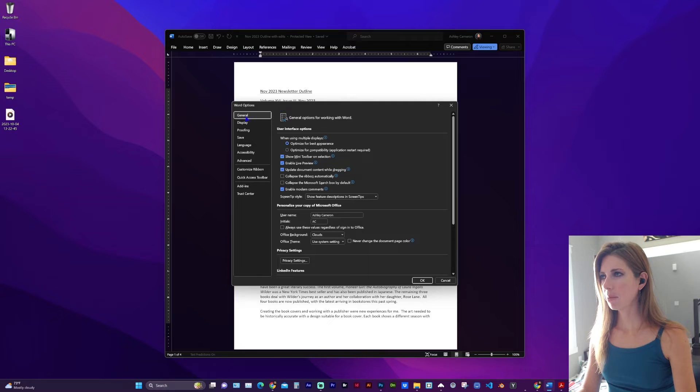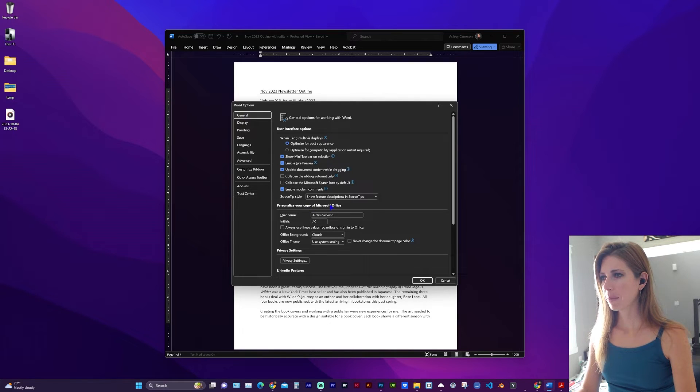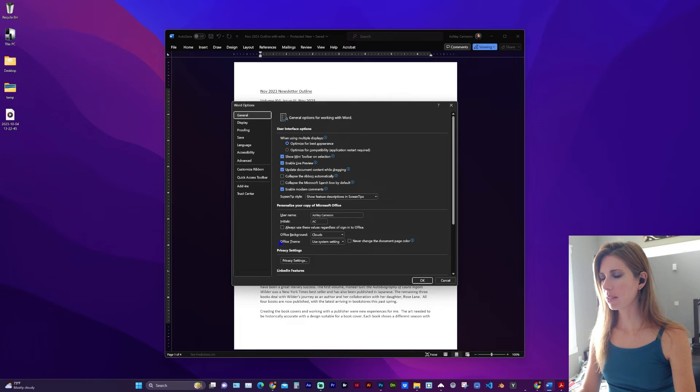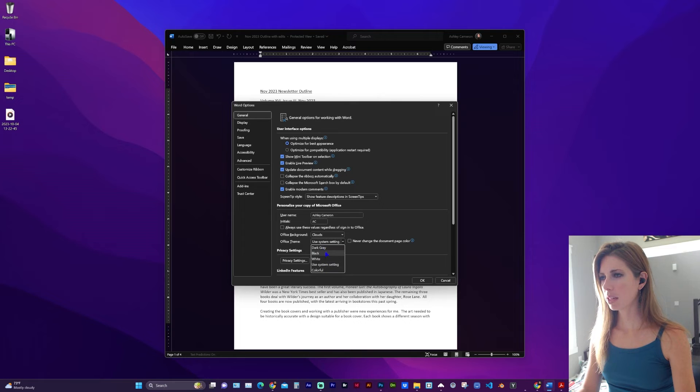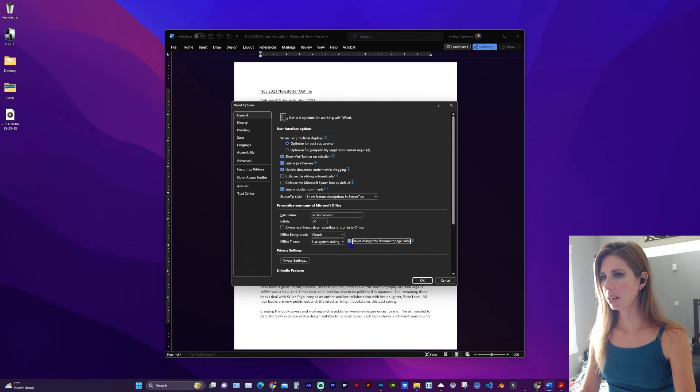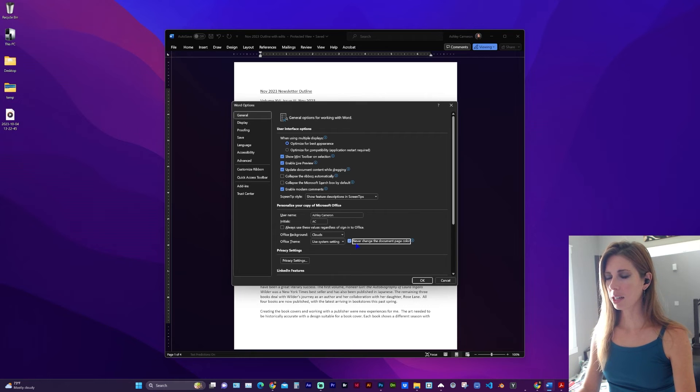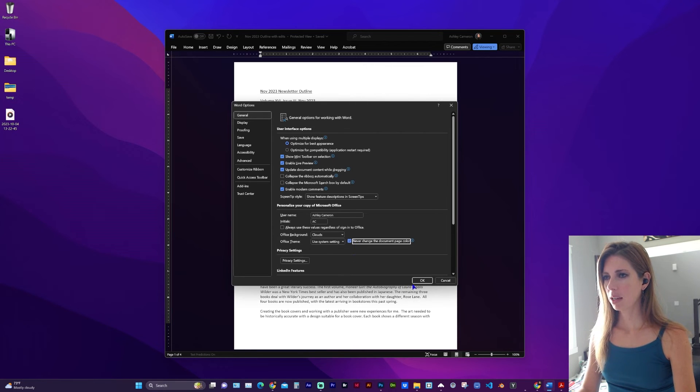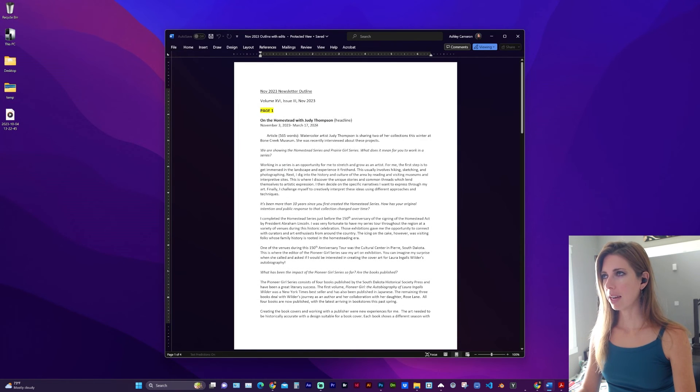In this pop-up, go to General, and here under personalize your copy of Microsoft Office, change the Office theme to whichever color scheme. You may want to consider checking this box to never change the document page color. Then click OK.